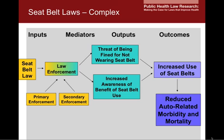Law enforcement can be considered as an input or a mediator depending on the nature of the research question and the study. If your research question was how effective are seatbelt laws at increasing seatbelt use, then law enforcement would be a mediator. If the research question was what is the difference in the level of effectiveness of primary enforcement compared to secondary enforcement in increasing seatbelt use, then law enforcement would be an input. So you can see that the logic model can help you think about which area of the model you wish to target in developing your research questions.